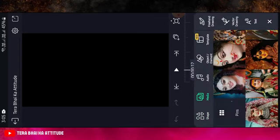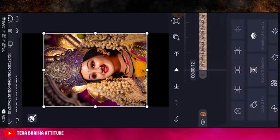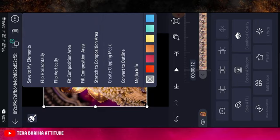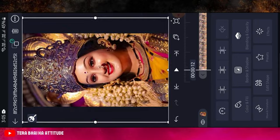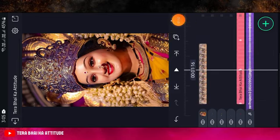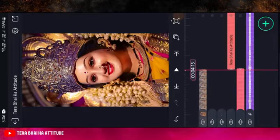After that, click the plus icon, then go to media. I have also put the Maata Rani photo on my Telegram channel, so select one from there. Then click the three dots and select fill composition area. After adding the photo, click on the layer and drag the photo to where the bit mark is.